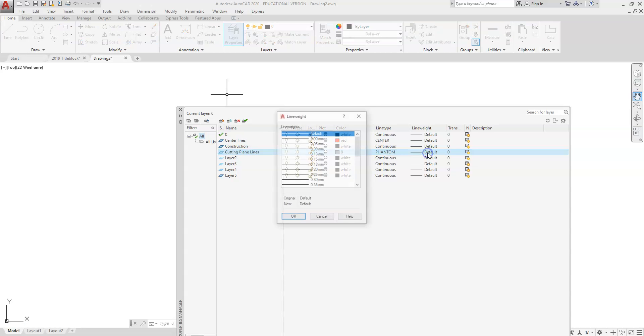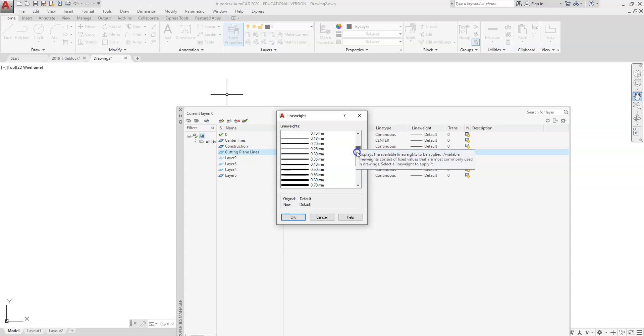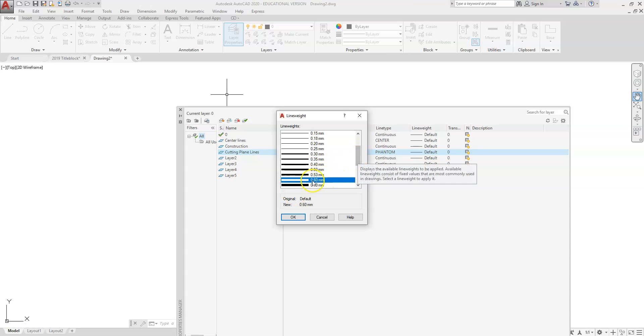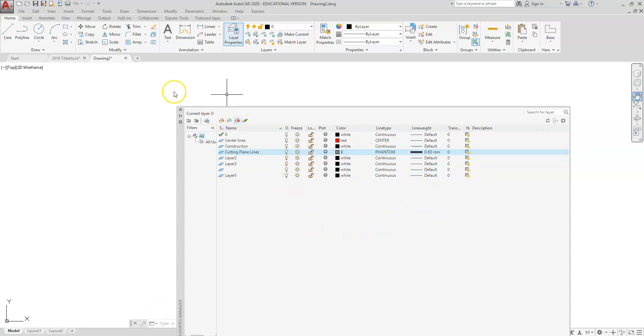And then the line weight for this one is point six. So point six isn't on that screen right there, so you're going to have to move your dialog box down—your slider bar over there, move that down—and point six will appear, and that's it right there. So continue finishing the rest of those, and then we'll get started on our title block.